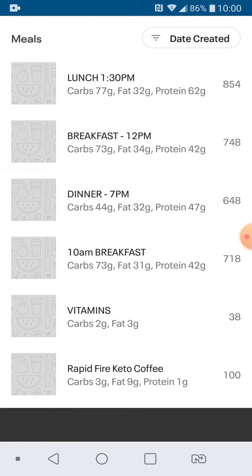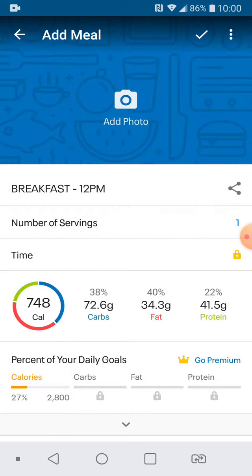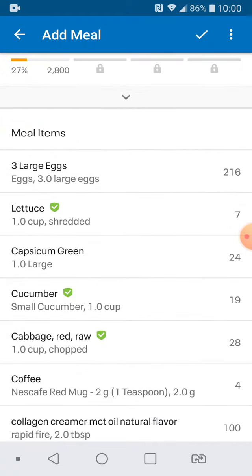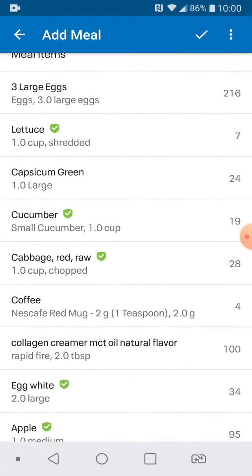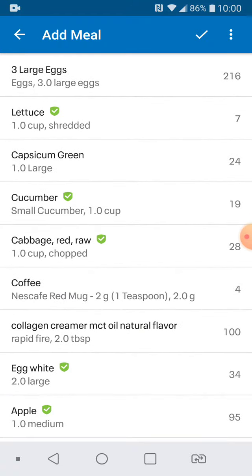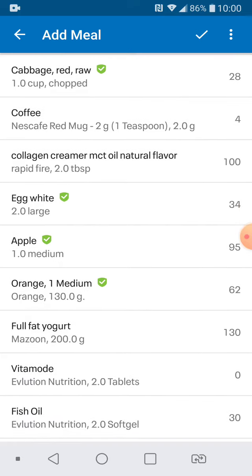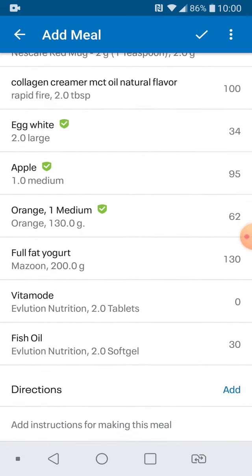Let me click breakfast and you can see what I have here: three large eggs, cup of lettuce, one capsicum, cucumber. There's two egg whites in here somewhere, an apple and an orange.